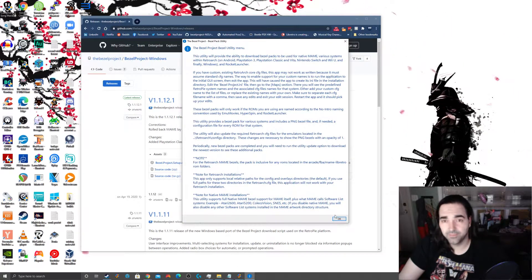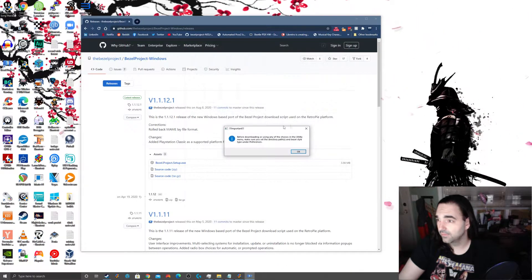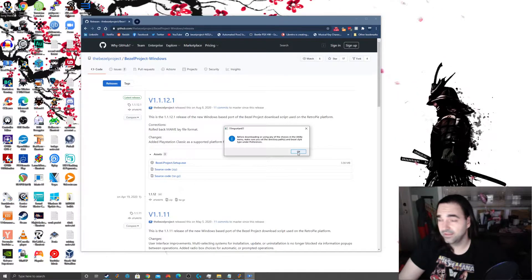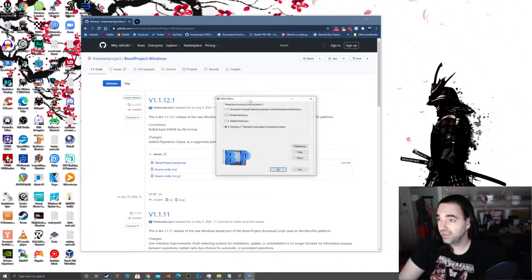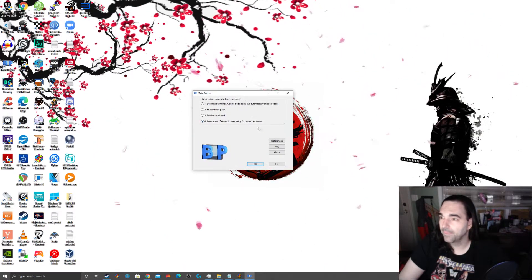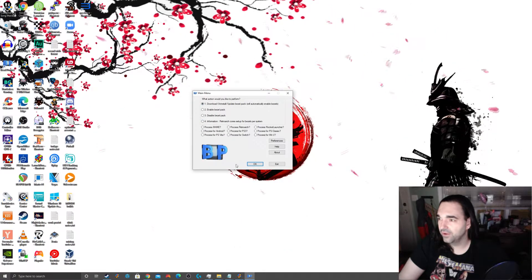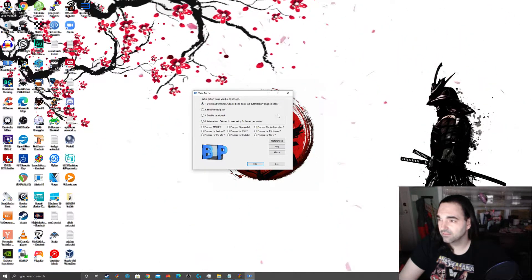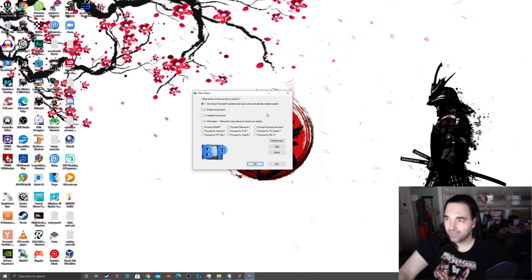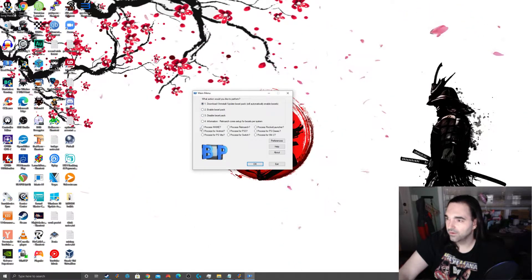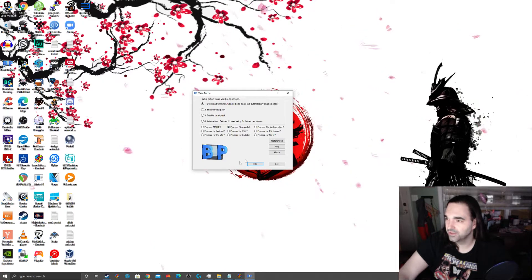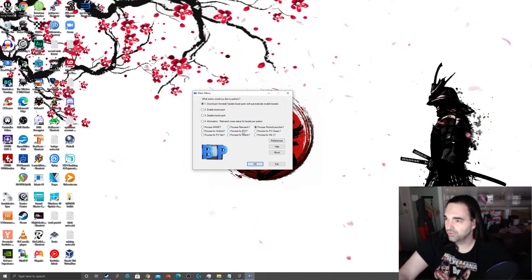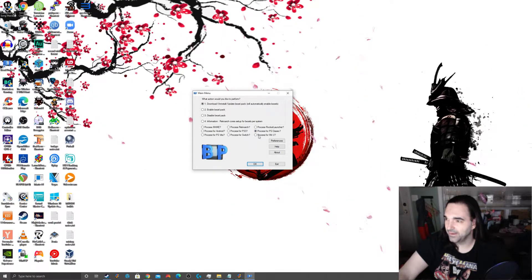And at the end, we have our desktop shortcut and we can launch bezel project. So what does a bezel project do? It gives you a bunch of warnings. And then it gives you this menu here and I'll get this browser window out of the way so you can see it better. Download, uninstall, update bezel pack, which will automatically enable bezels. And that's what you're going to want to use most of the time.